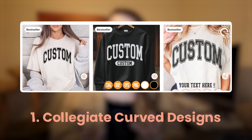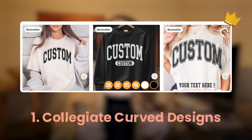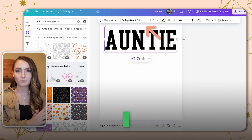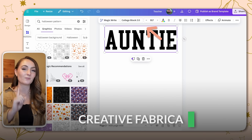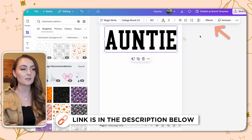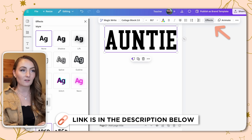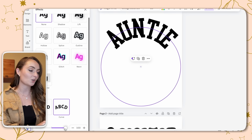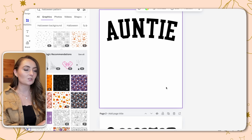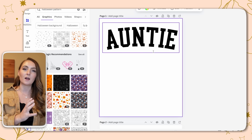Collegiate curved text designs are super popular on Etsy and in tons of different niches. If we use a college type font — I have this one called College Block 2.0 from creativefabrica.com — to get that curved style in Canva, you'd click Effects, come down to Curve, and change the amount of curvature. But this isn't quite right when it comes to the style of those collegiate fonts.